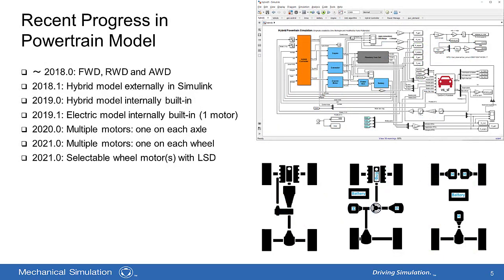This slide summarizes progress of electrified powertrain over the past three years. The powertrain model used to support conventional powertrain only until 2018. In mid-2018, an external hybrid model in Simulink was produced. In 2019, the same hybrid model was built-in internally to VS solver. Version 2019.1 introduced pure electric powertrain by enabling to switch on and off the hybrid components. Version 2020.1 enabled multiple electric motors, one on each axle. Version 2021.1 enables multiple electric motors, one on each axle.